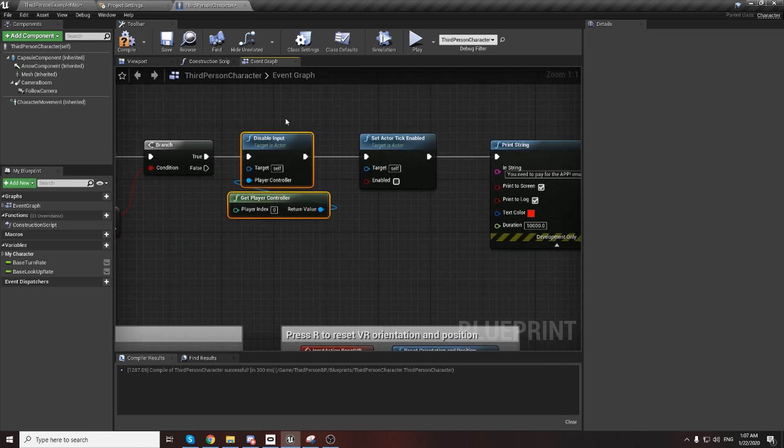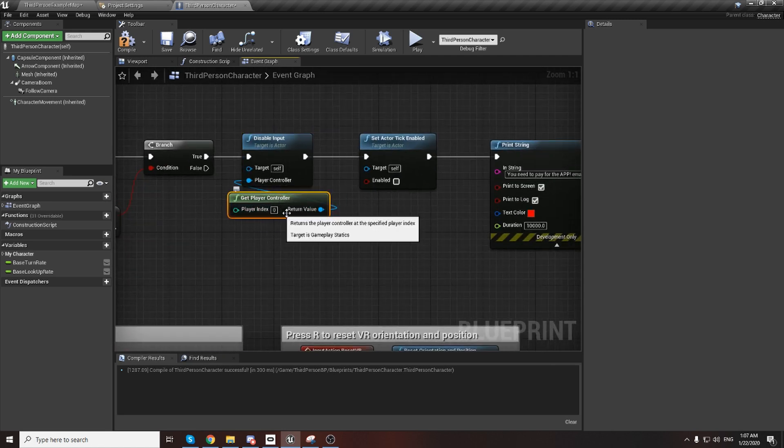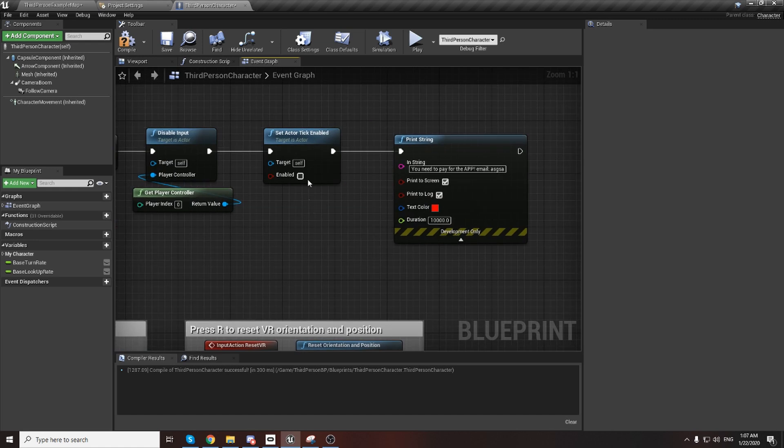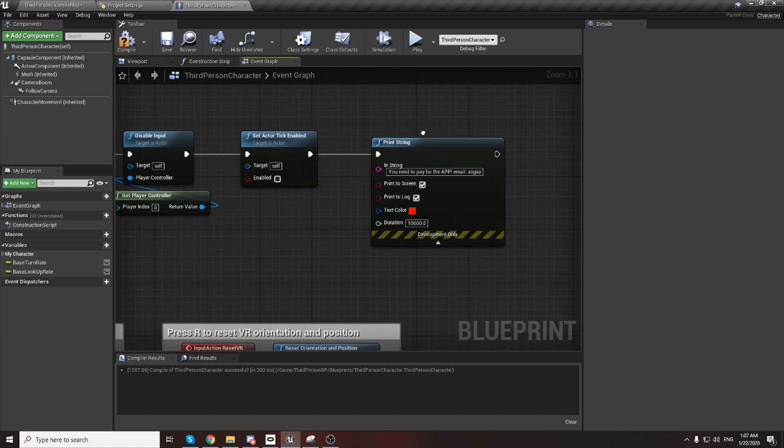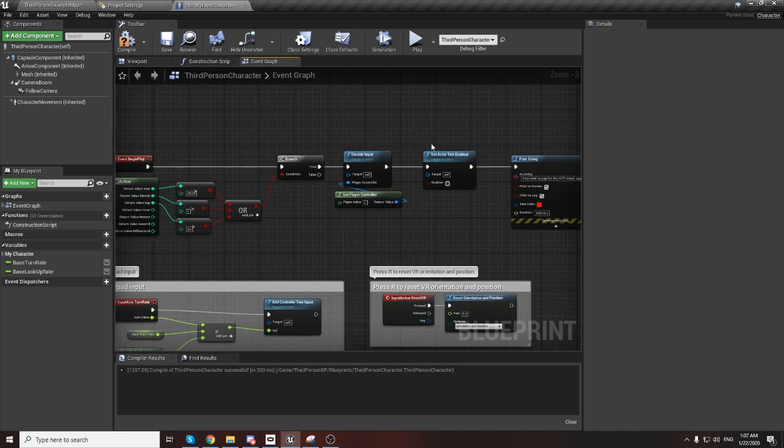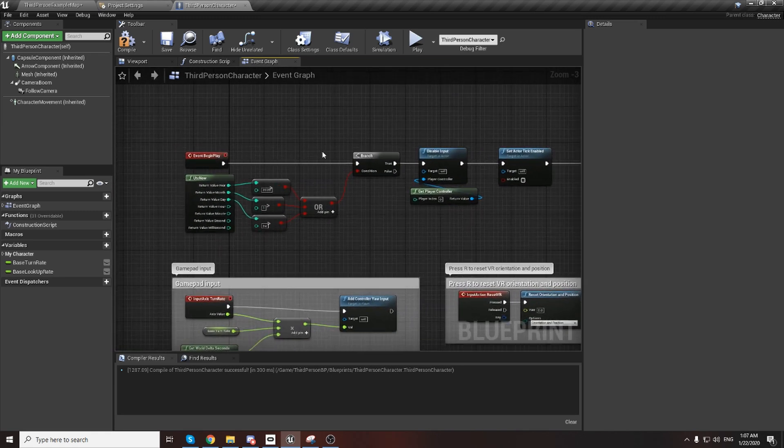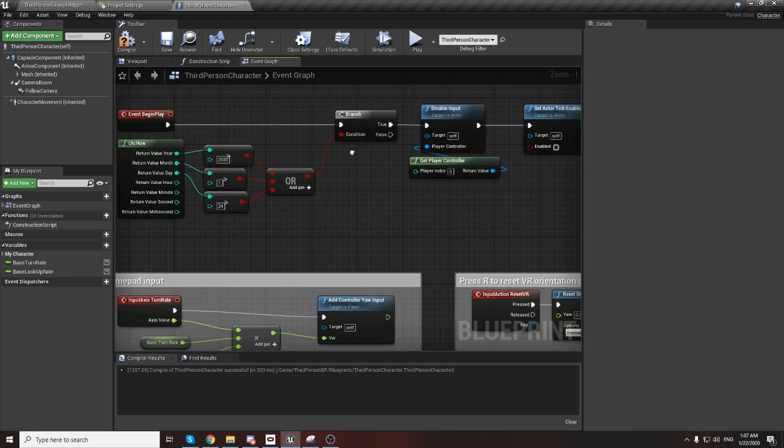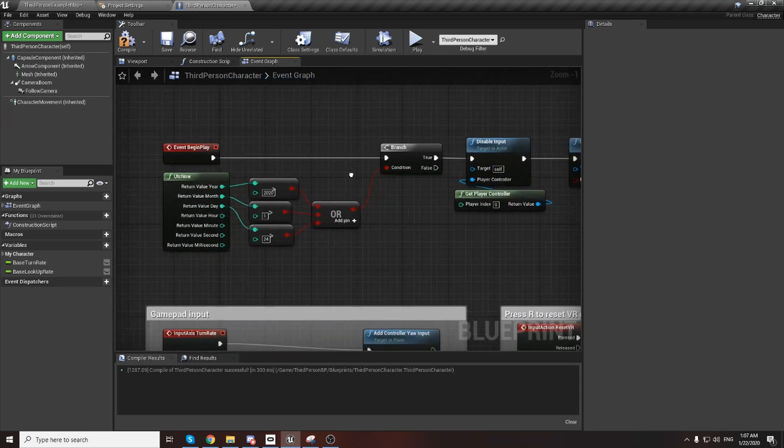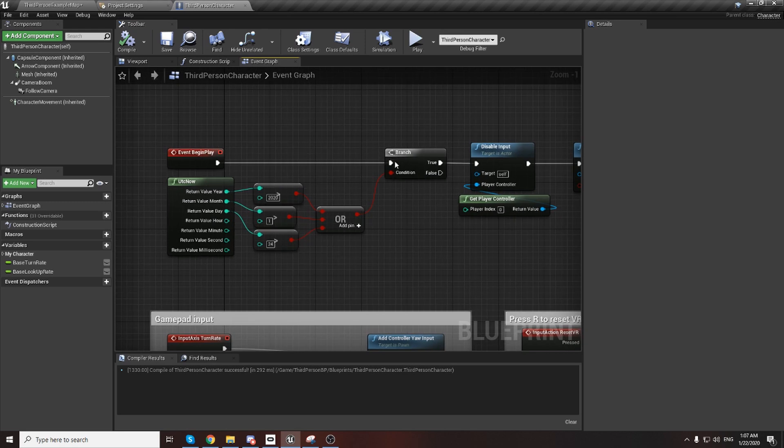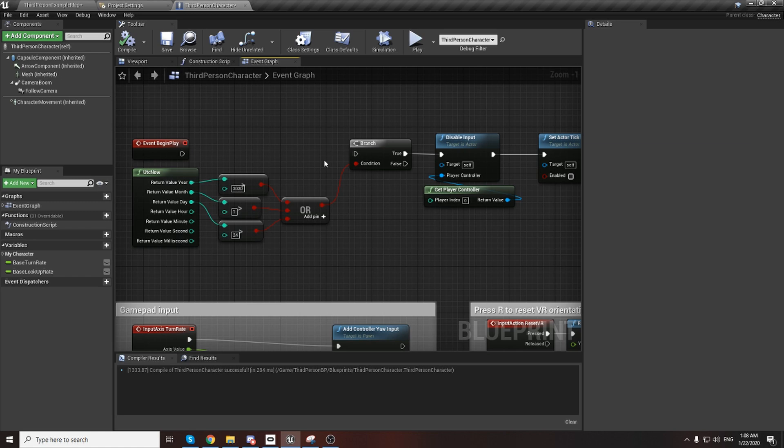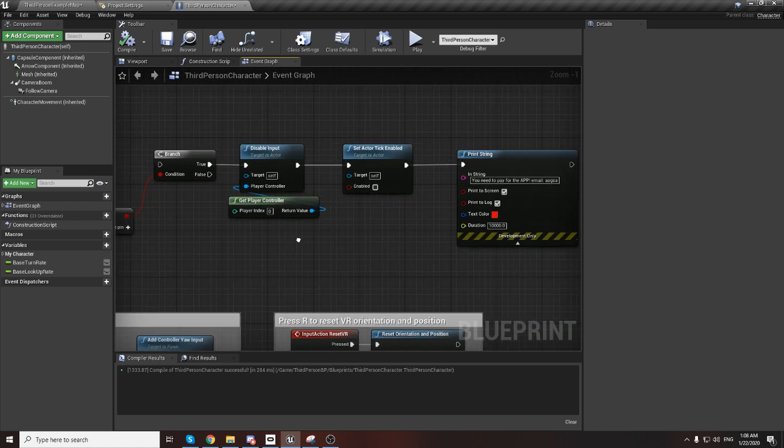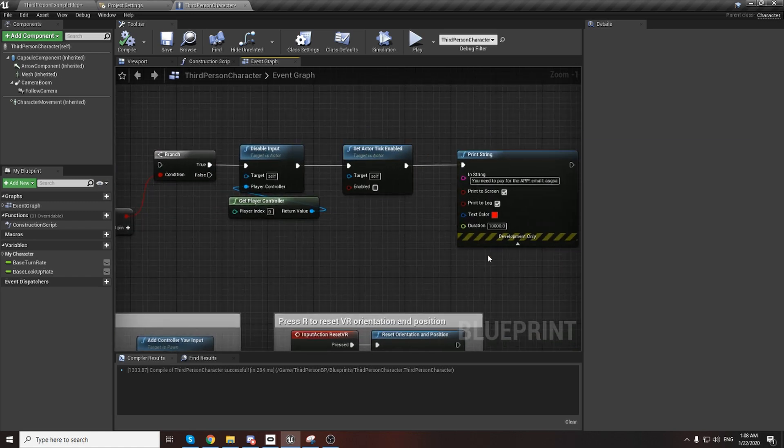If this time will be bigger than this, it will return true. From this true, you will lock your inputs in the player controller, you will set your event tick to off, disable it, and also you can add some widgets or disable more logic. You can do this to protect yourself when you don't know your client. After payment you can just disable this logic.